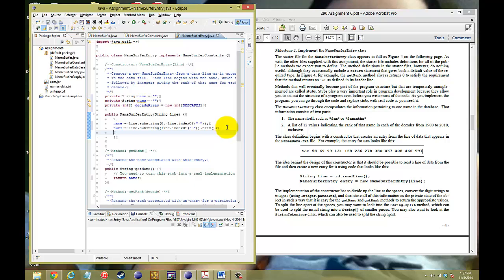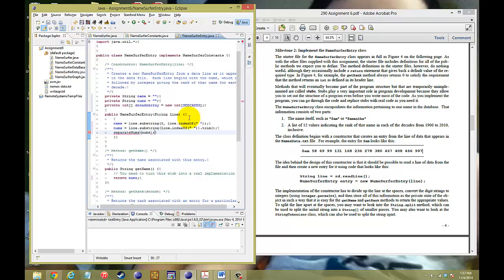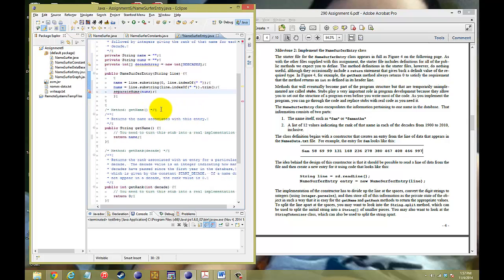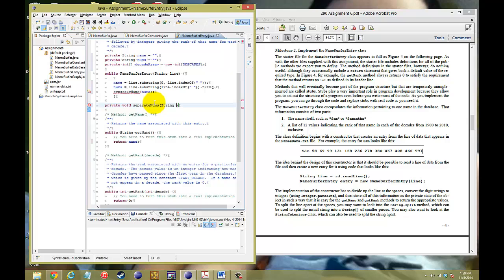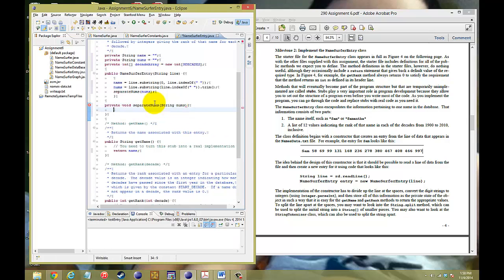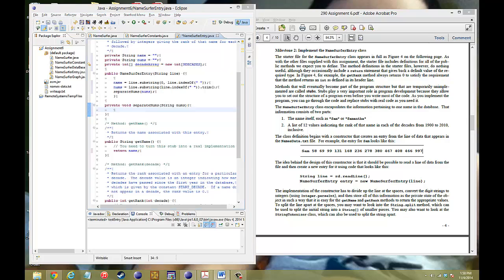And instead of having to build the algorithm for separating the numbers in this Namesurfer entry, let's go ahead and make a method for that. So let's call it separate the numbers. And we're going to input our string of numbs, which means I will need to create a method. So to create a method, private void separate numbs. We'll put our parameters of the string numbs inside.